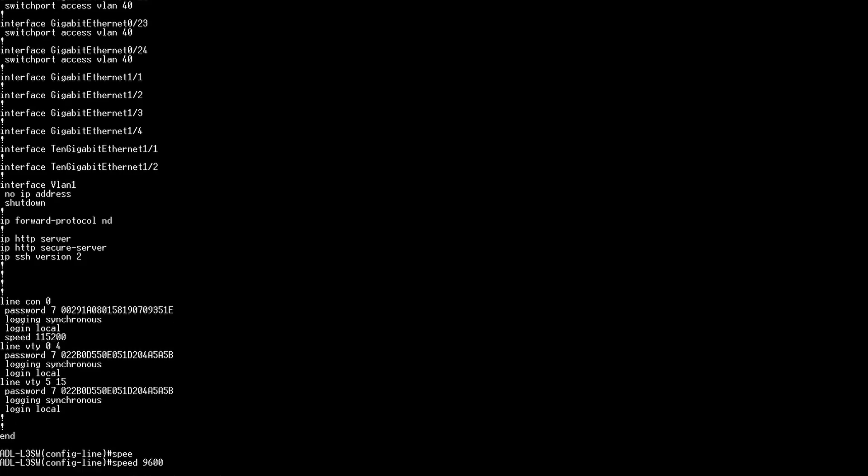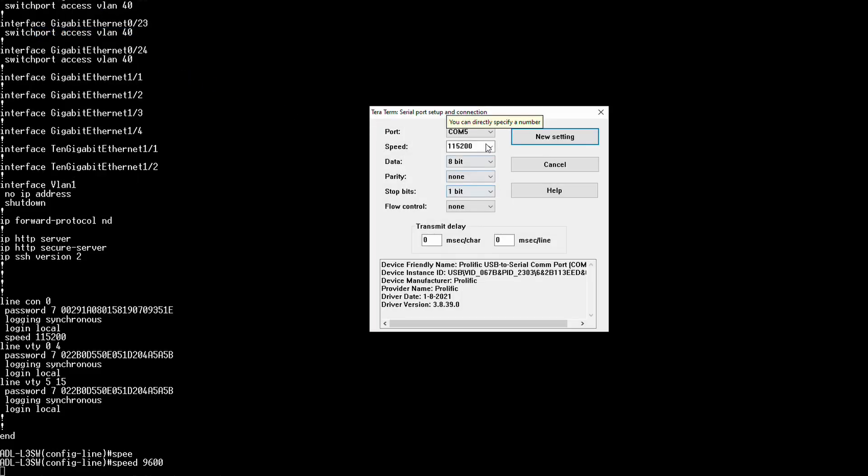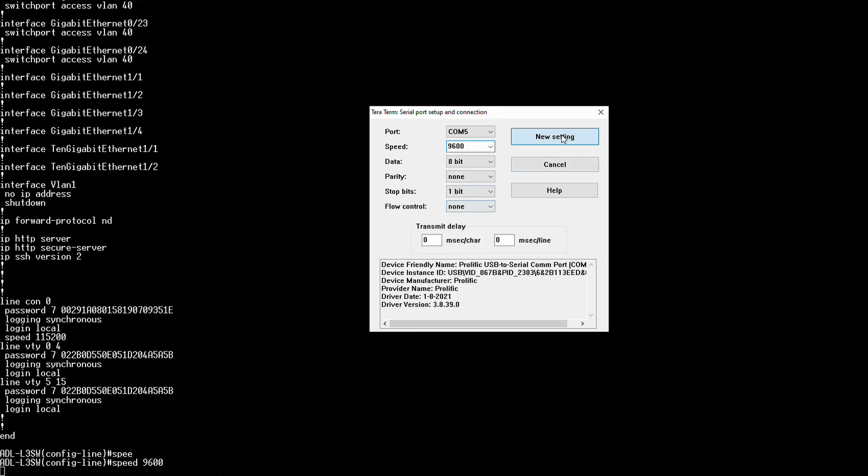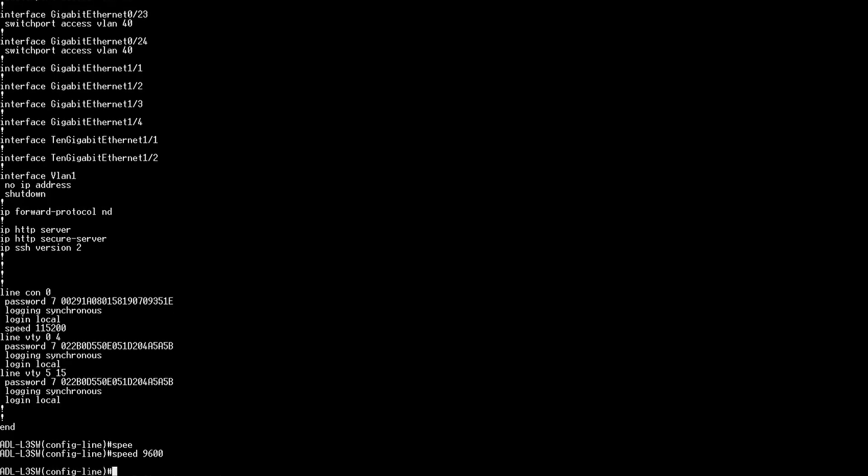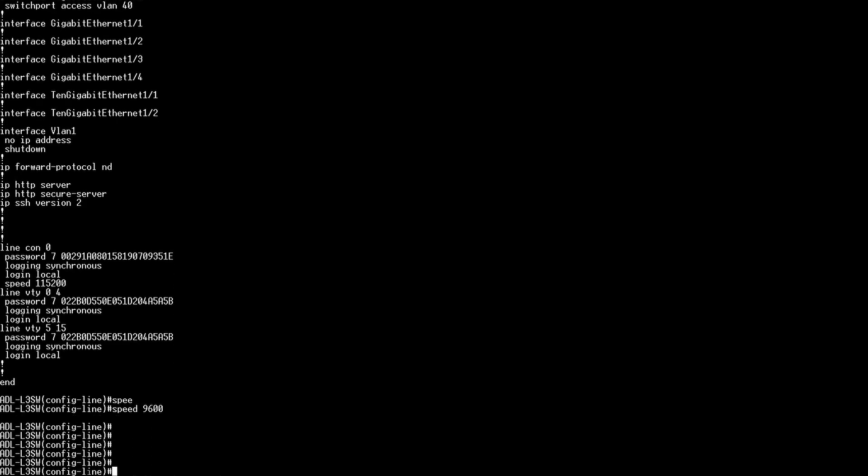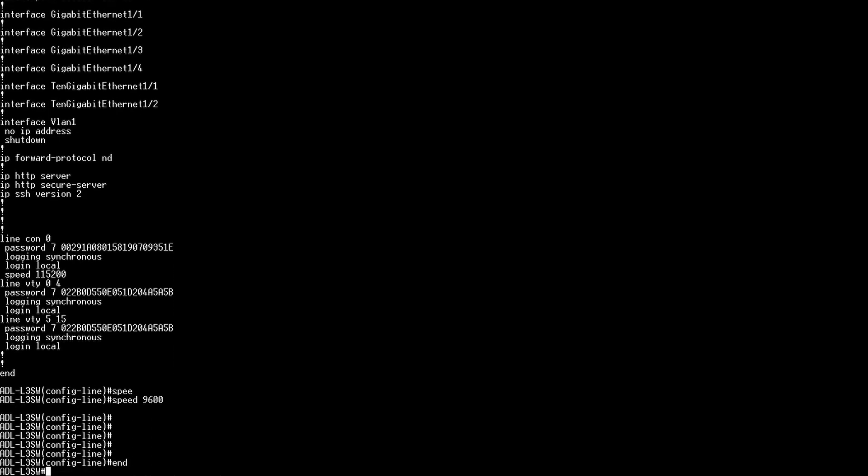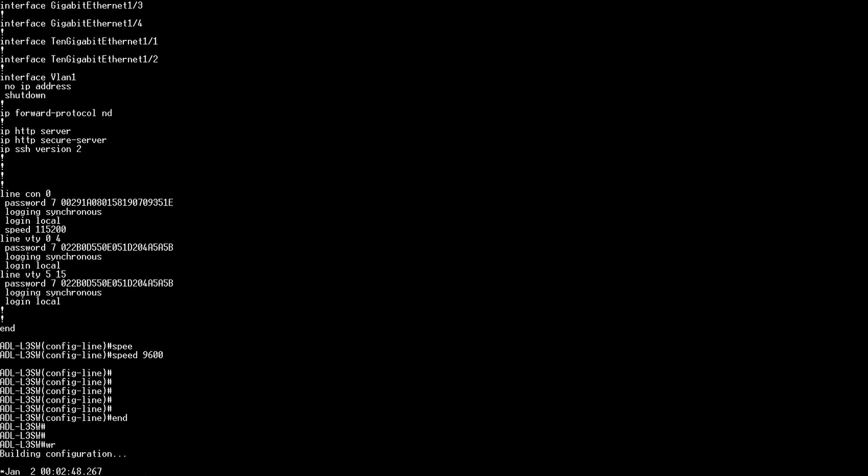In terra terminal you also want to change the speed back to 9600. Then end. Enter dobby wire to save the configuration. Thanks for watching I hope the method managed to recover your switch.